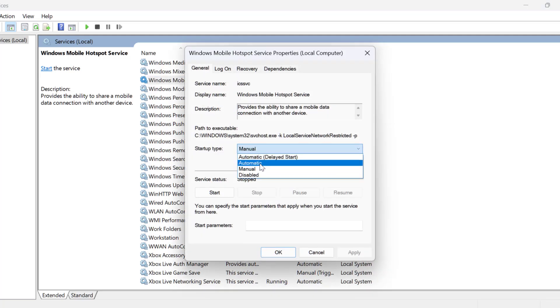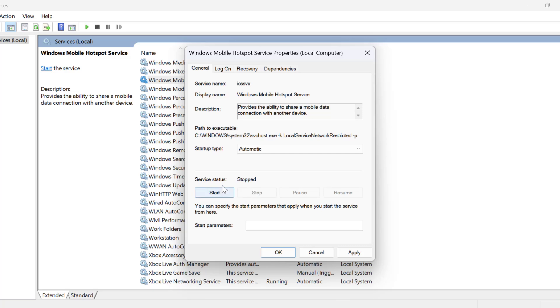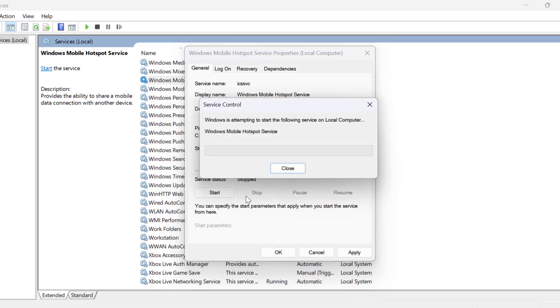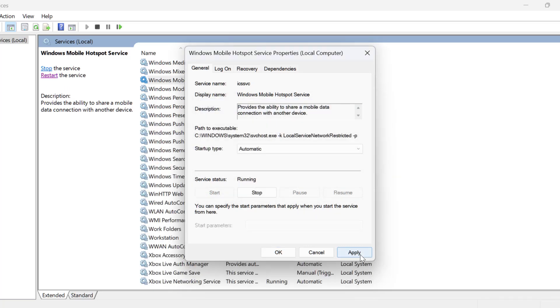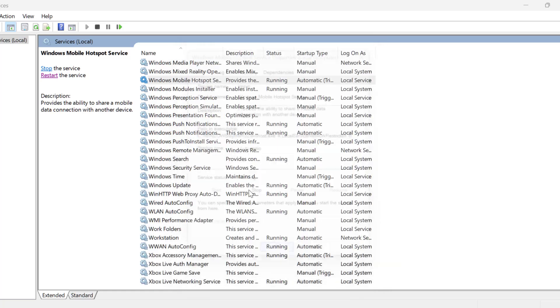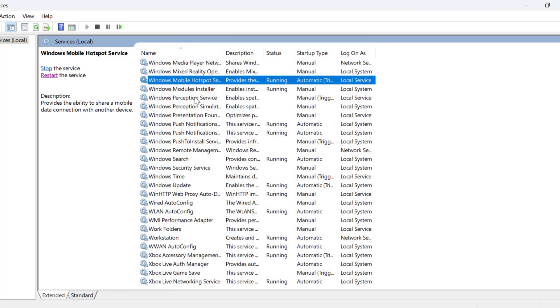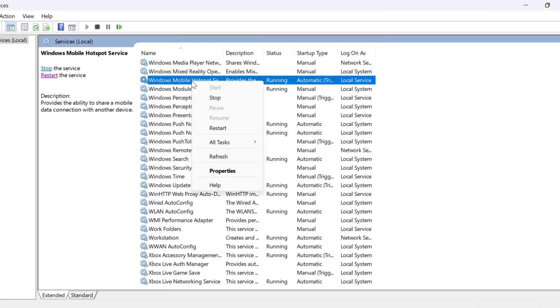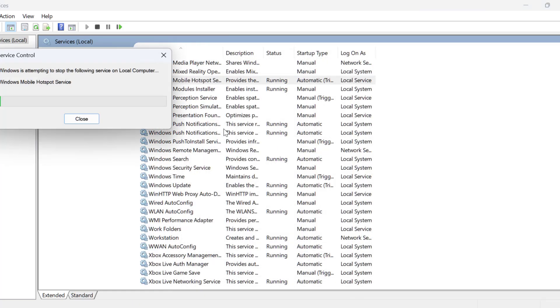Startup type, set this to automatic, and if the service status is stopped then you just need to start it. Select apply and OK to save changes. Right click on the service and select restart.